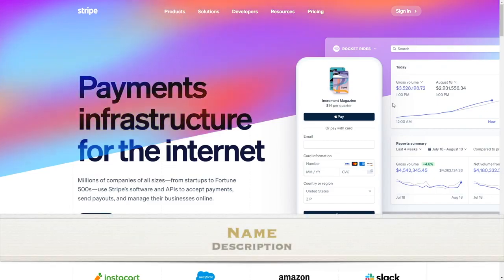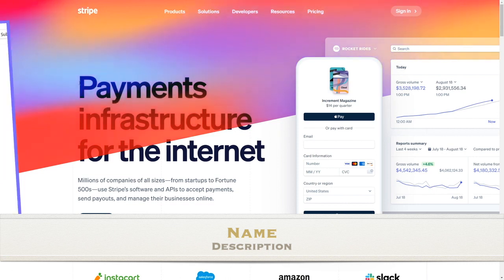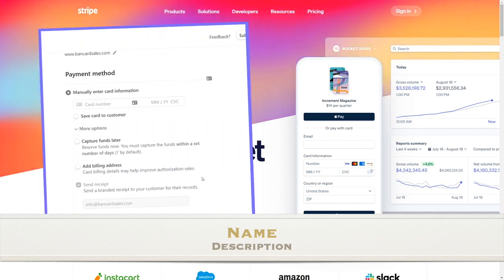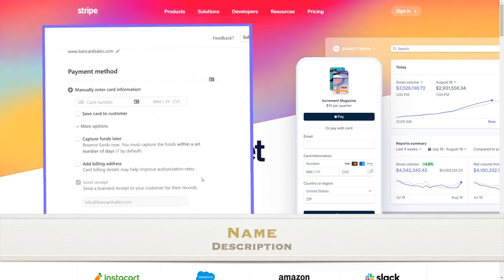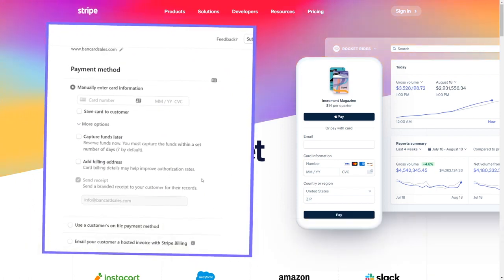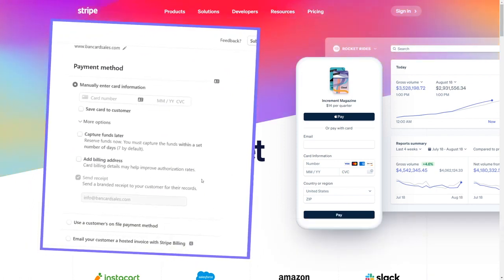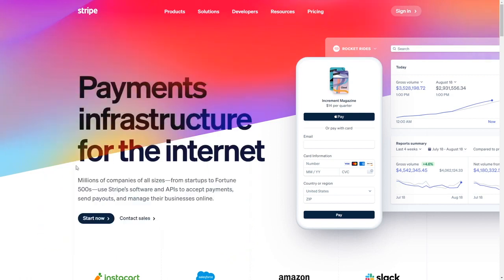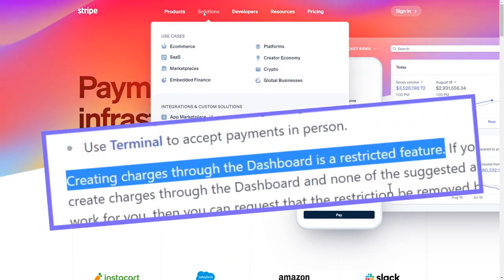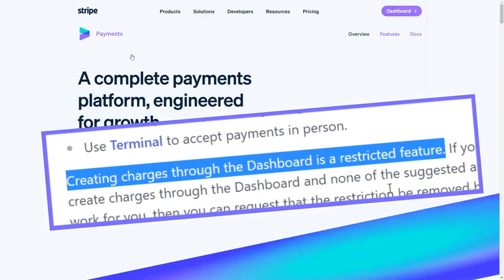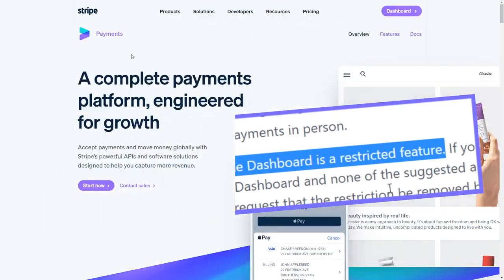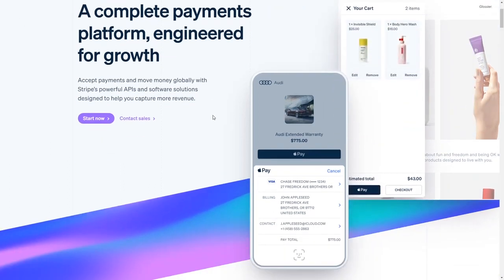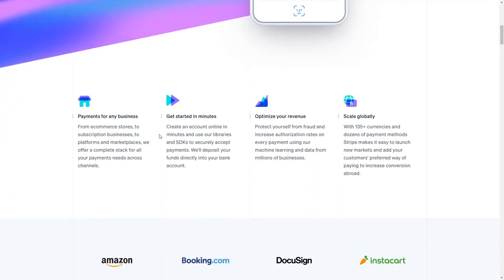Stripe allows you to accept credit card payments over the phone in a mail order and telephone order environment, but there is a catch. You have to enable the feature because Stripe says that creating charges through the dashboard is a restricted feature. I'm going to show you how the Stripe virtual terminal works, how to run a transaction, and basic functionality. Then I'll point you to that fine print and let you know what Stripe says about the proper way to use it.